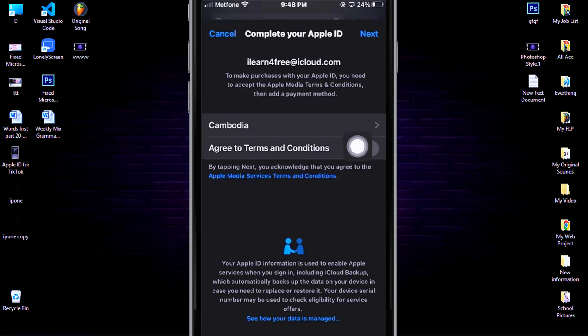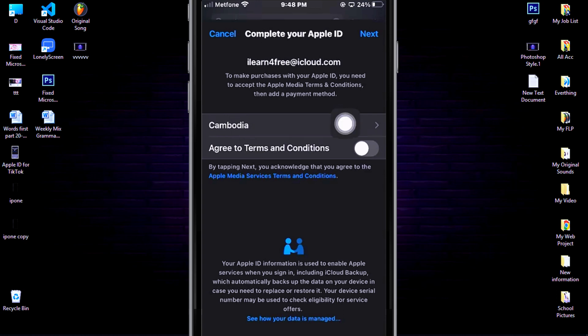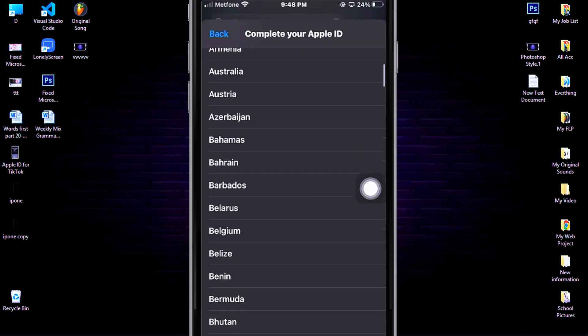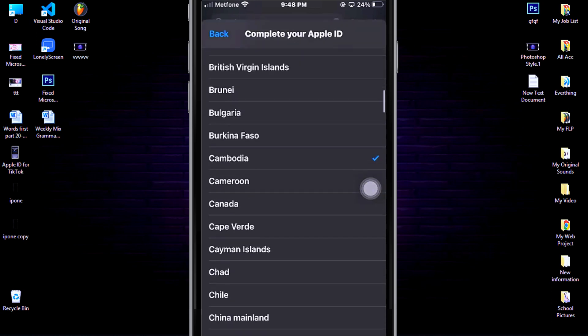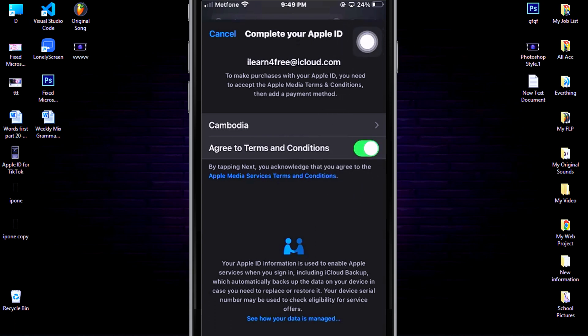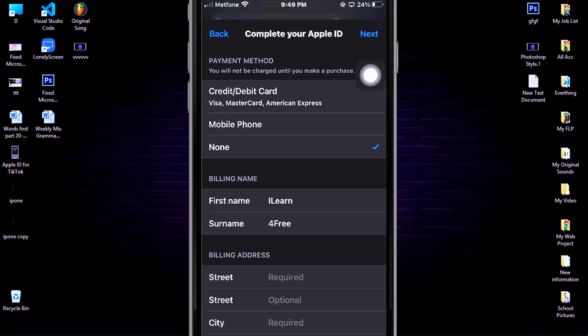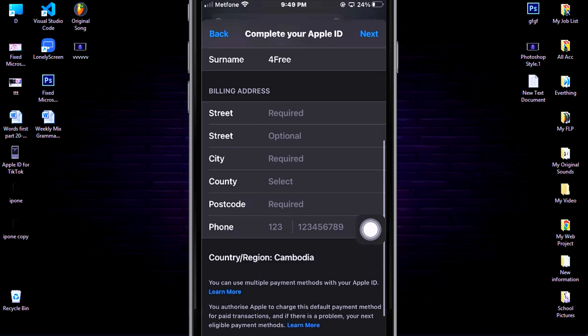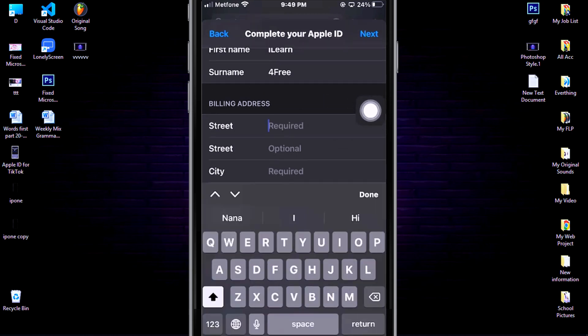Here's a very important step. You need to select your country where you are staying now. For me, I am living in Cambodia because Cambodia is my country and I love my country and my people too. Click Agree to Terms, then click Next. About here, if you have no idea, then you can complete the same as what I'm typing now. It's possible.